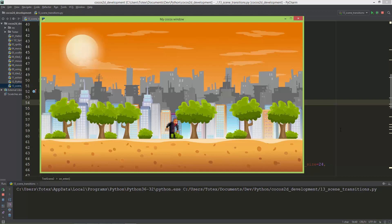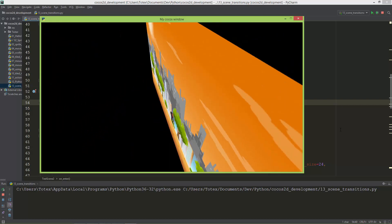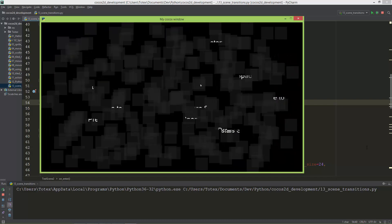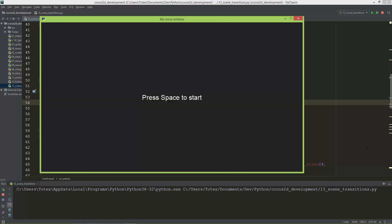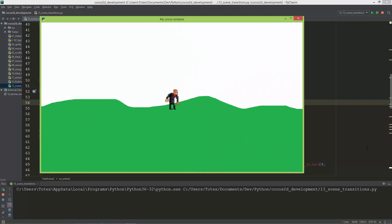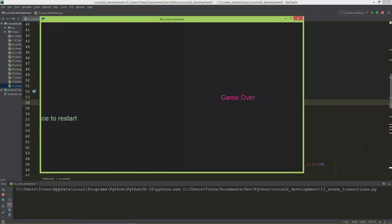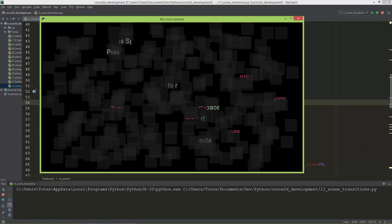Pressing space loads the game over scene, which also has a little bit of animation — showing 'game over' and 'press space to restart'. Then we cycle back: test scene one, test scene two, and game over. This feature of cocos2d Python is also useful when you want to create some kind of presentation — PowerPoint-like presentations — so it can be used for that as well.